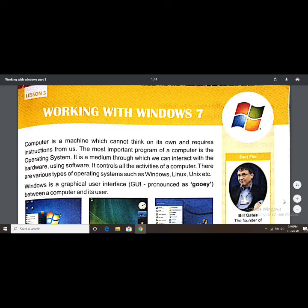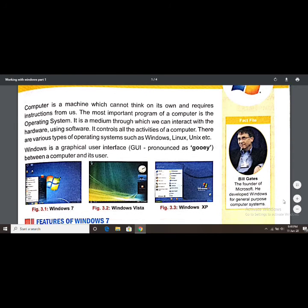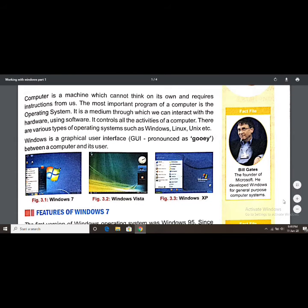Windows is a graphical user interface between a computer and its user. It provides a graphical view — meaning it gives us a view through images. The relationship between computer and user through Windows is called a Graphical User Interface, which we also call GUI.